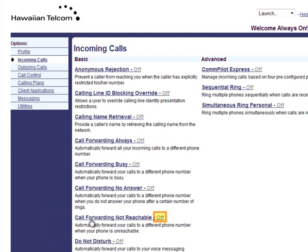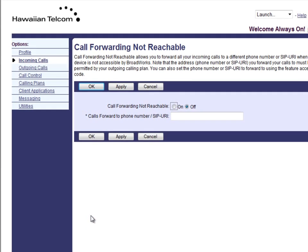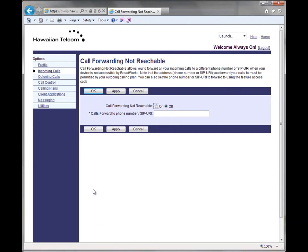Notice you will see that the feature is currently turned off. Once call forwarding not reachable is selected, you will then reach the screen where you can turn on, make changes, or turn off the feature.